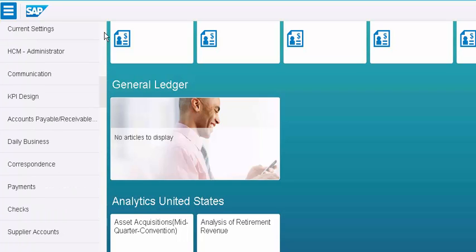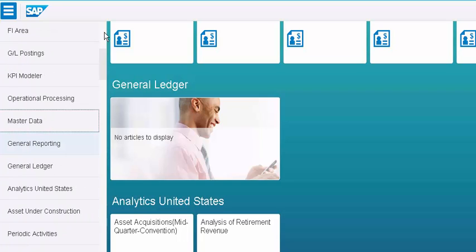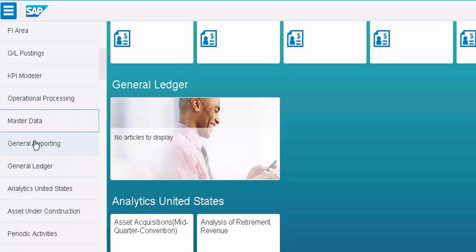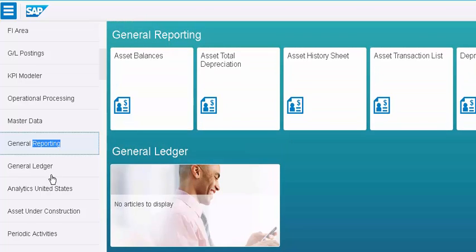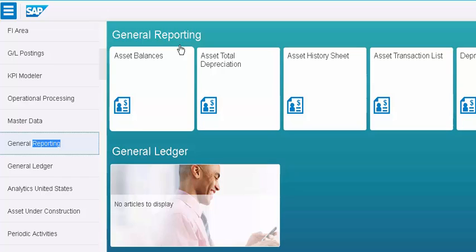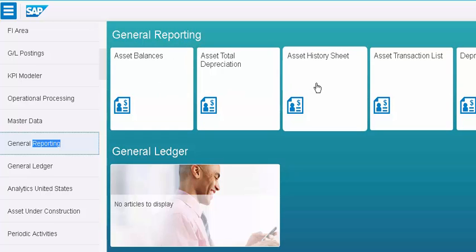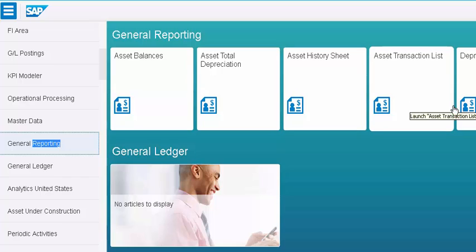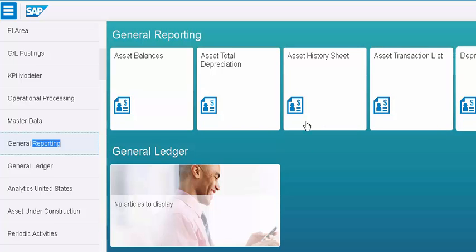Let's look at one of the things that are there here. Let me click on general ledger reporting. The moment I click on general ledger reporting, you see here there are a bunch of general ledger reporting, like asset balances, asset depreciation, asset history sheet, asset transaction list, like this it has come.